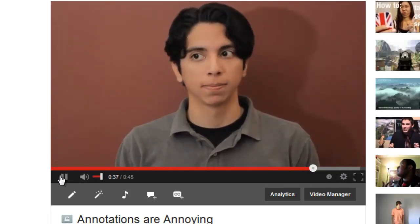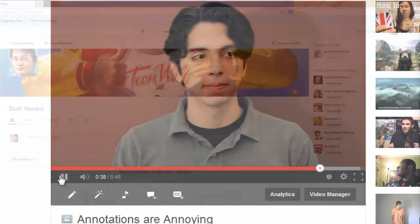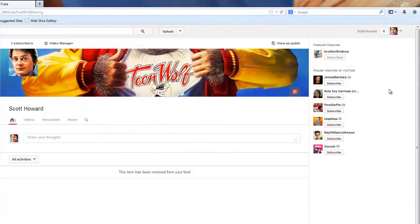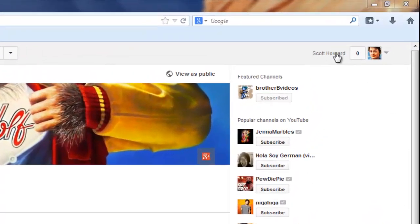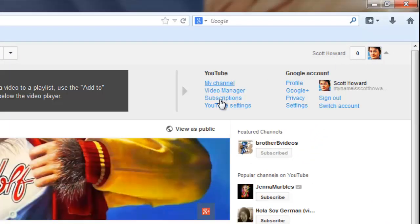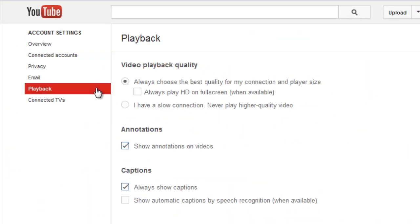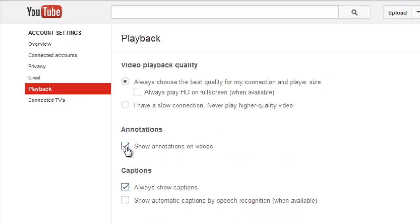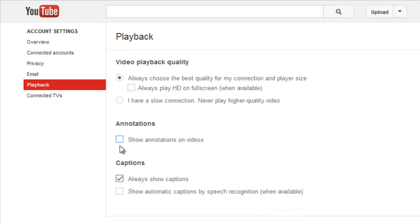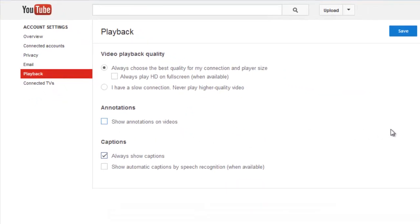So I'll show you how to disable annotations from ever appearing on any video you watch. Click on your channel icon, click on YouTube settings, click on playback, look for annotations, and uncheck the box that says 'show annotations on videos.' Then click on save.